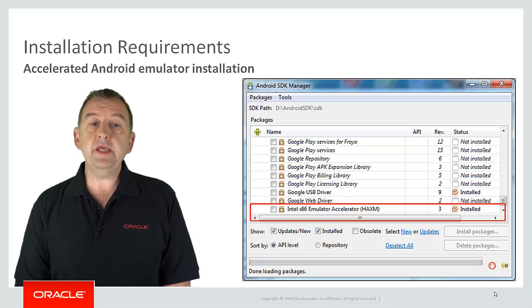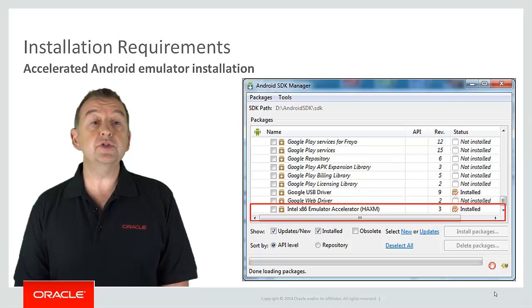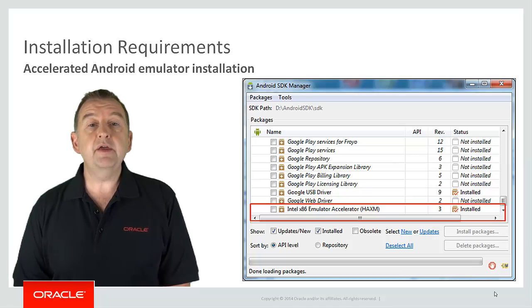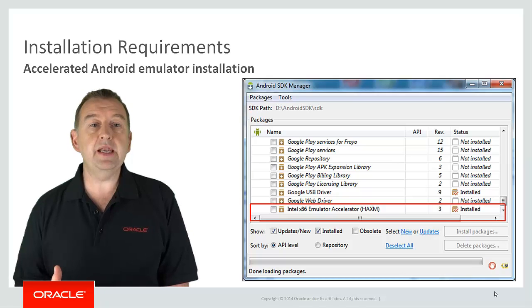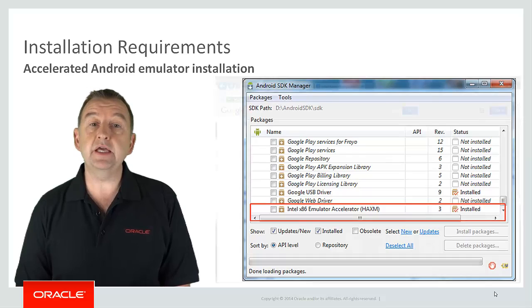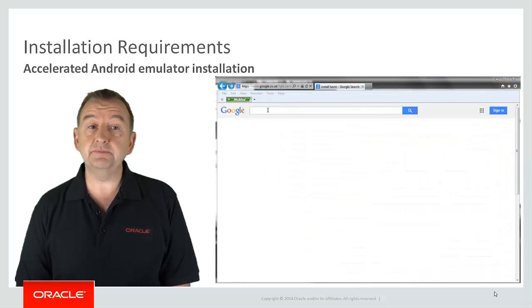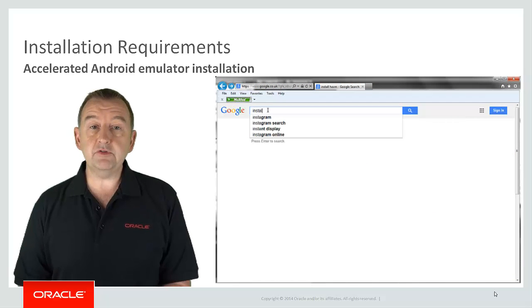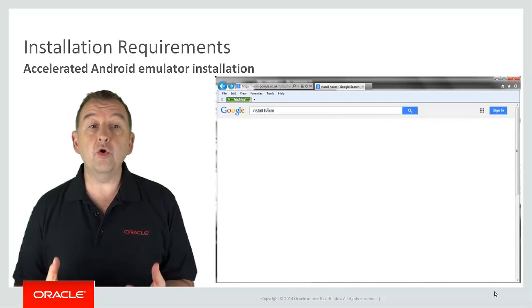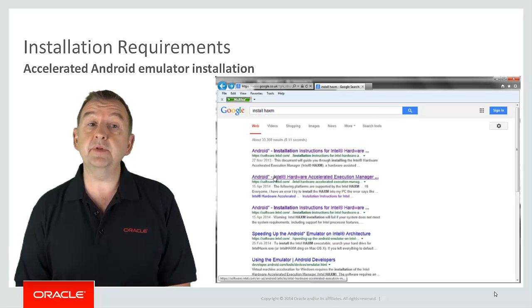So from the SDK manager you can install the accelerator, then you separately have to then execute it to complete the installation. Again please refer to the documentation for all the exact steps that you need to complete this.